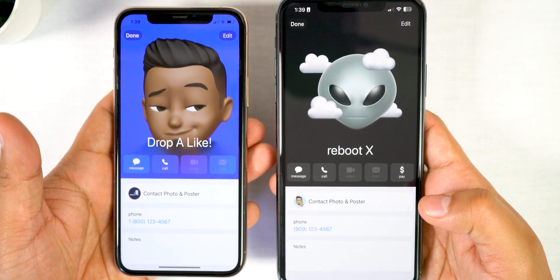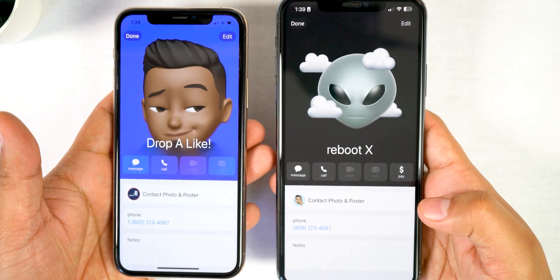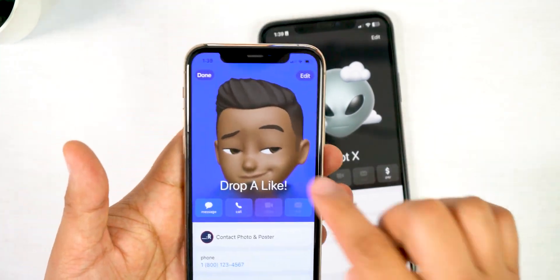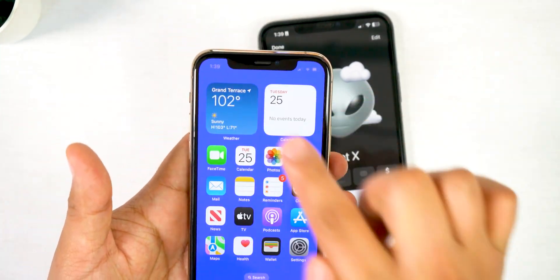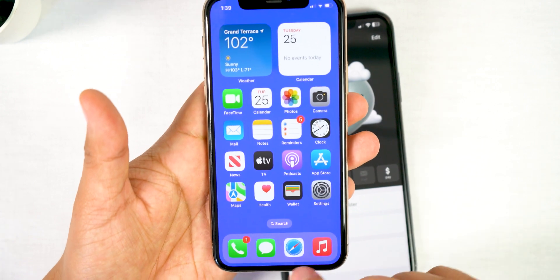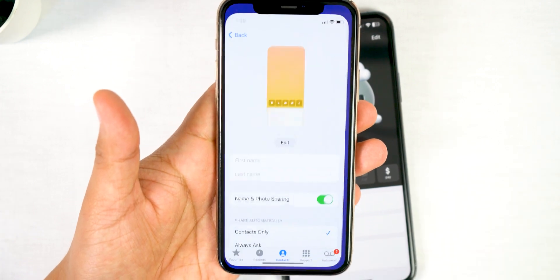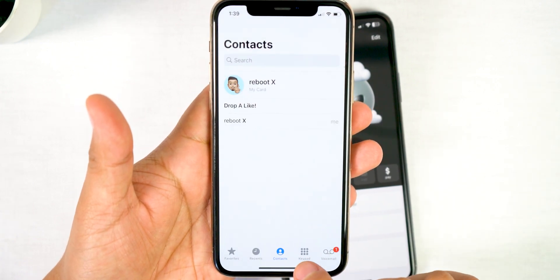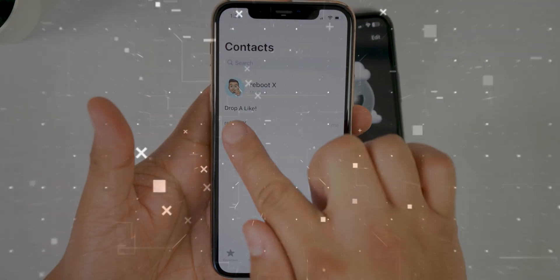And yeah, that's how you use NameDrop. If you guys have any other questions about any new features on iOS 17, make sure to comment down below, and don't forget to hit that thumbs up if this video helped you out. Thanks for watching.